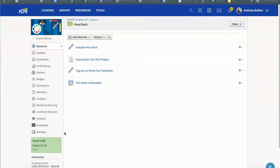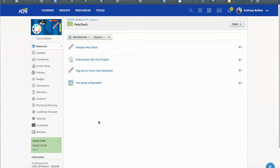So I have here my sandbox course in my Pear Deck folder and I want to add a Pear Deck link for my students to do asynchronously, meaning they're going to do it on their own. They're going to click through it.